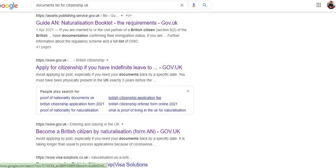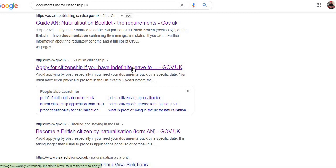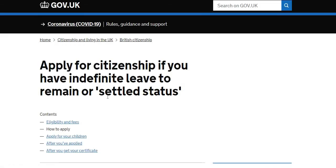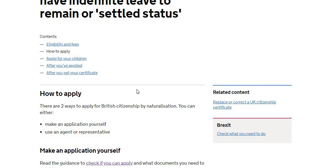You can only apply if you have Indefinite Leave to Remain. So if you have Indefinite Leave to Remain, you can apply for British citizenship. I'm going to open this link which will explain to you how you can apply.